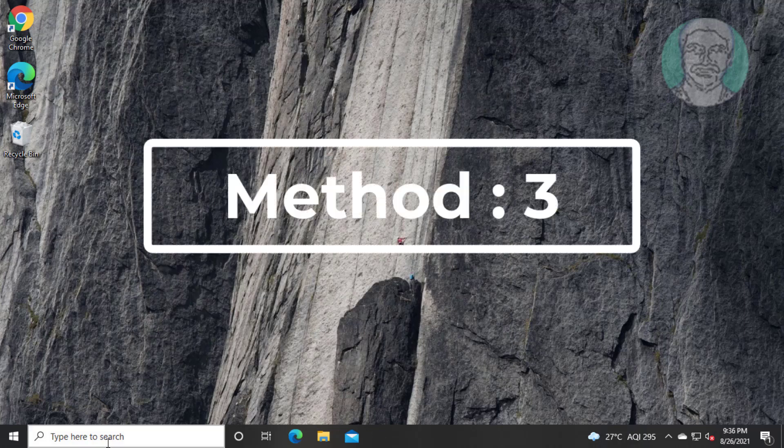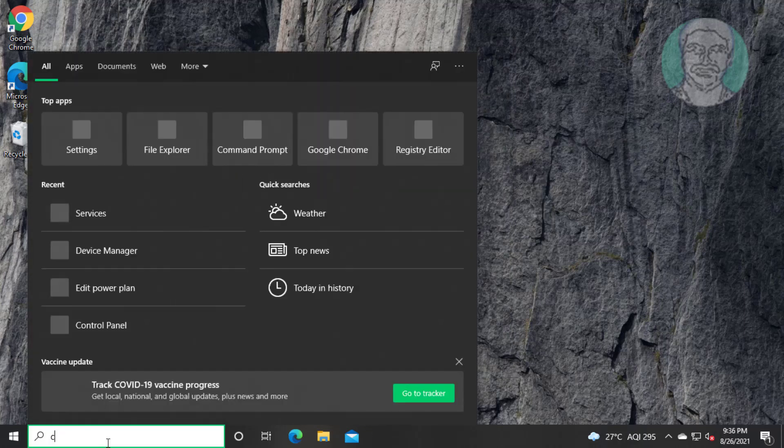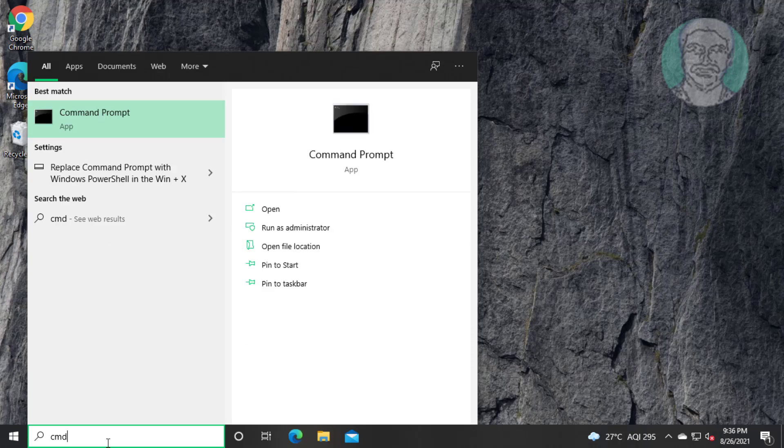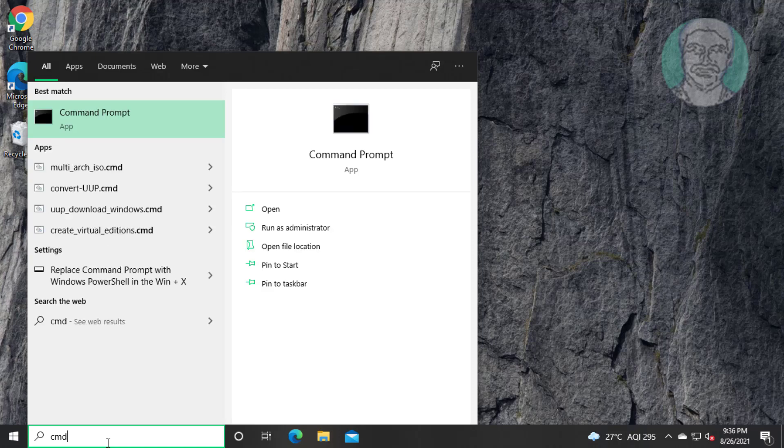Third method is type cmd in Windows search bar, right click run as administrator.